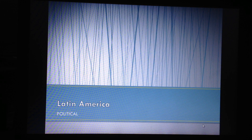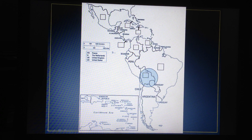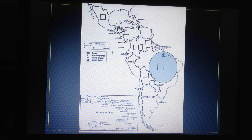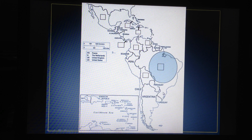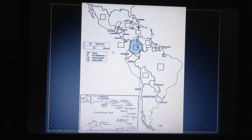Now let's talk about the political map. Here is Bolivia. This is Brazil — all this area through here is Brazil. It's the largest country in Latin America. We have Colombia here.